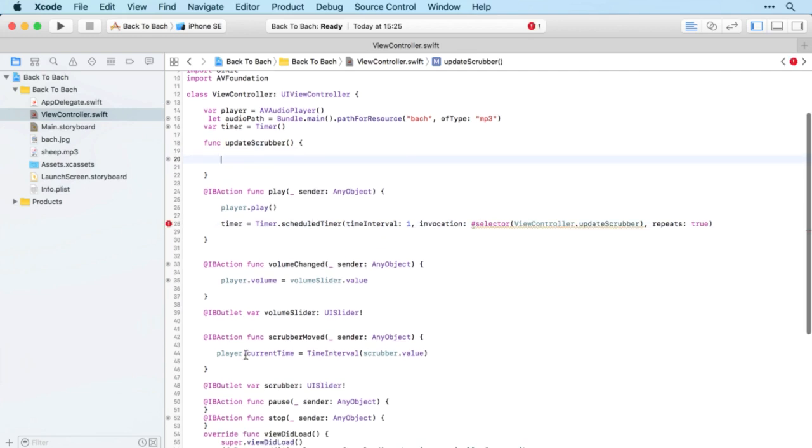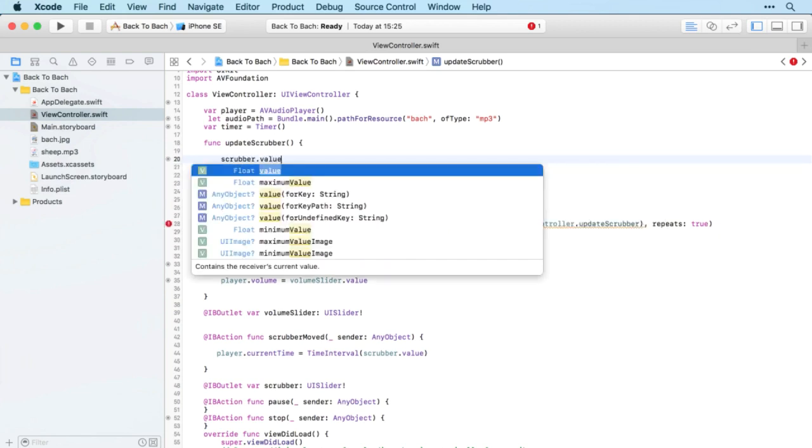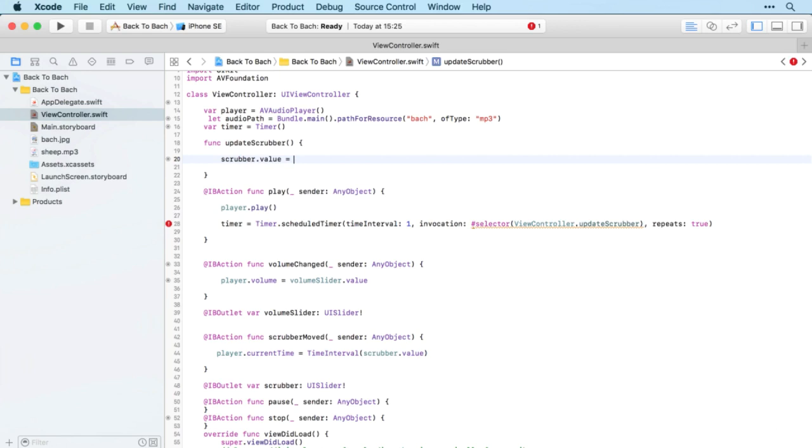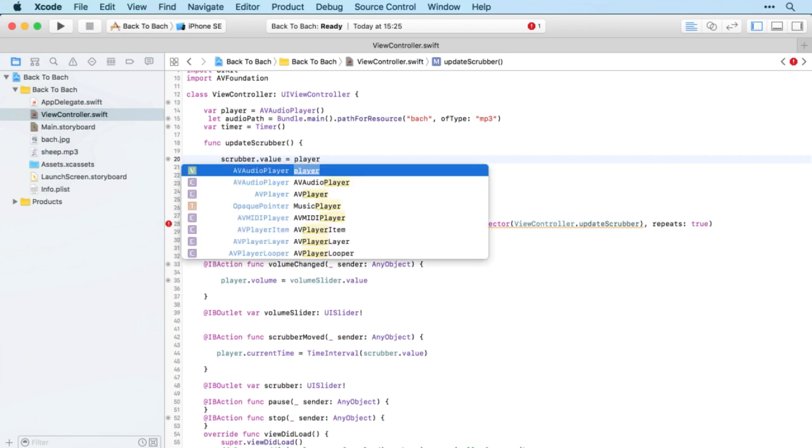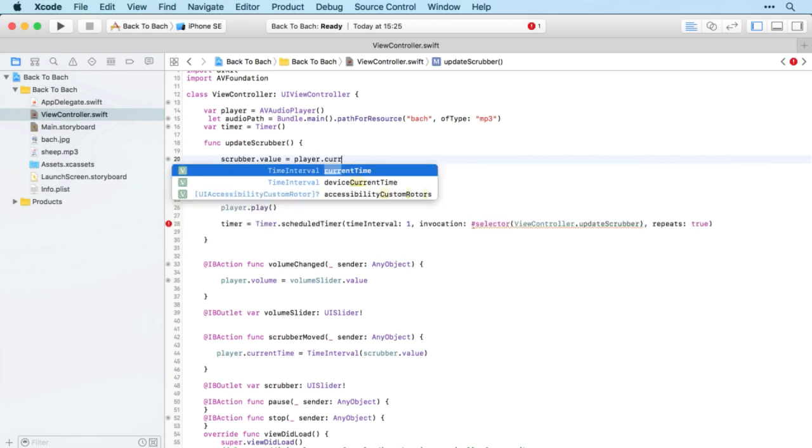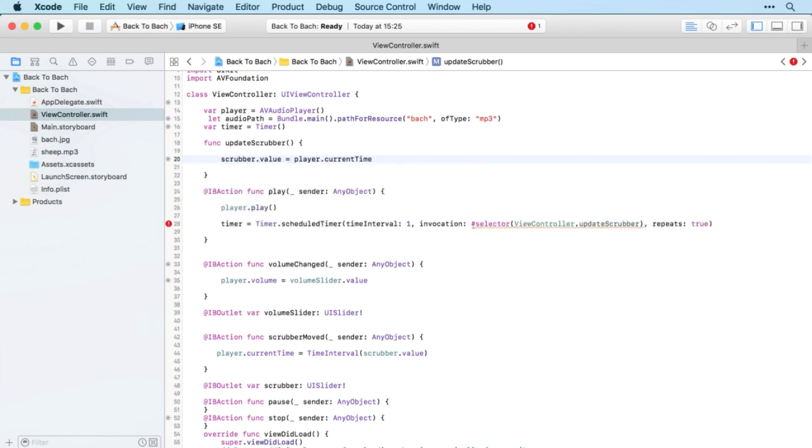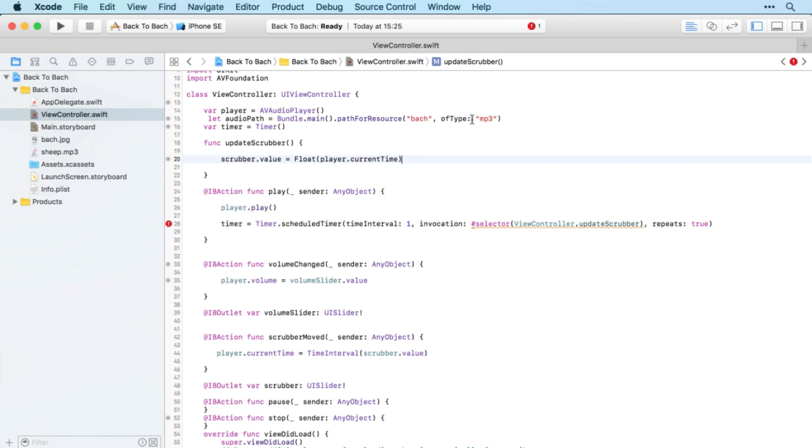With updateScrubber, then we want to do the opposite of this. We want to set the scrubber.value to be equal to the player.currentTime. That will move the scrubber along as we go, and we'll need to convert this to a float so that we've got the variable types the same.